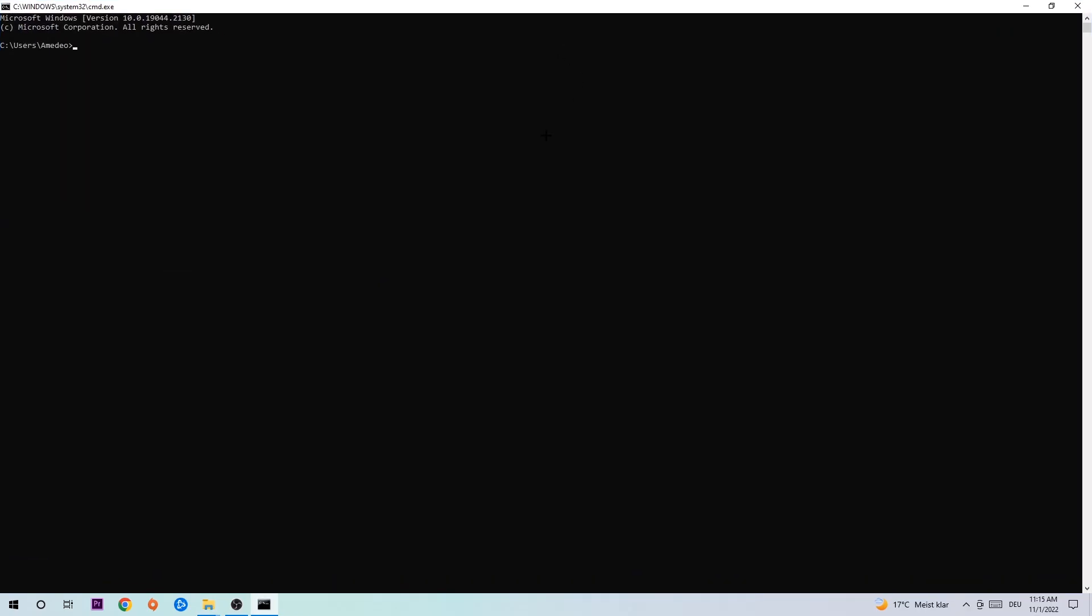I want you to type in ipconfig space slash flushdns and hit enter. Once it is successfully flushed, you should be able to end this task again.